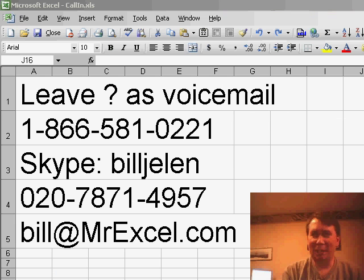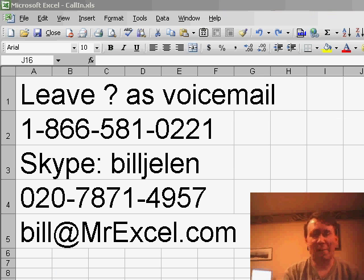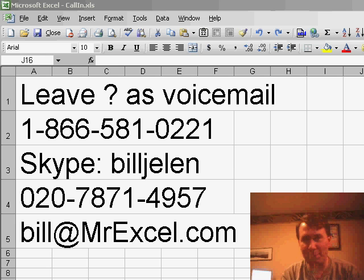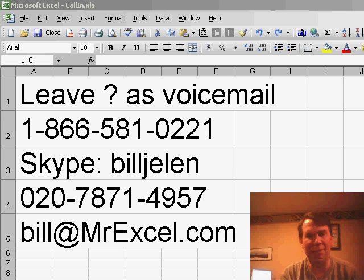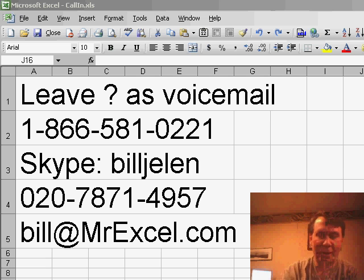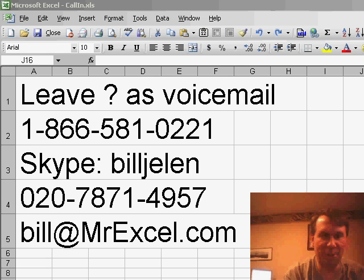Welcome back to the MrExcel netcast, I'm Bill Jelen. I have a question today from Joe. Joe sent his question in via email, you're welcome to phone your question in via voicemail or Skype or just drop me an email to any of the numbers on the screen.